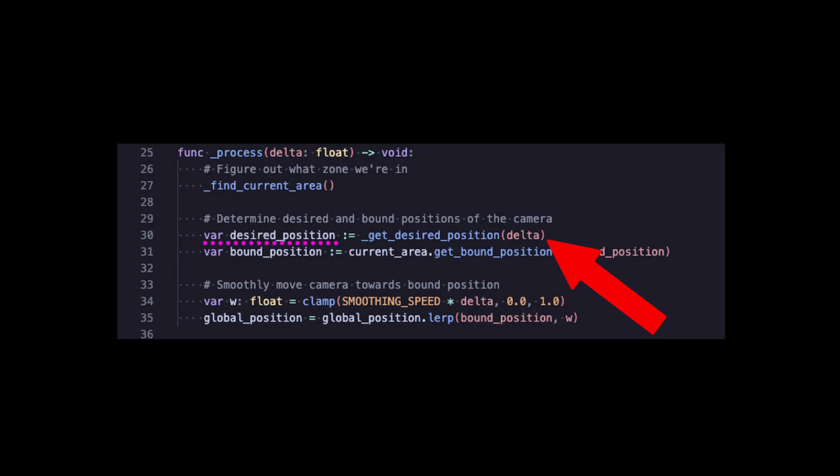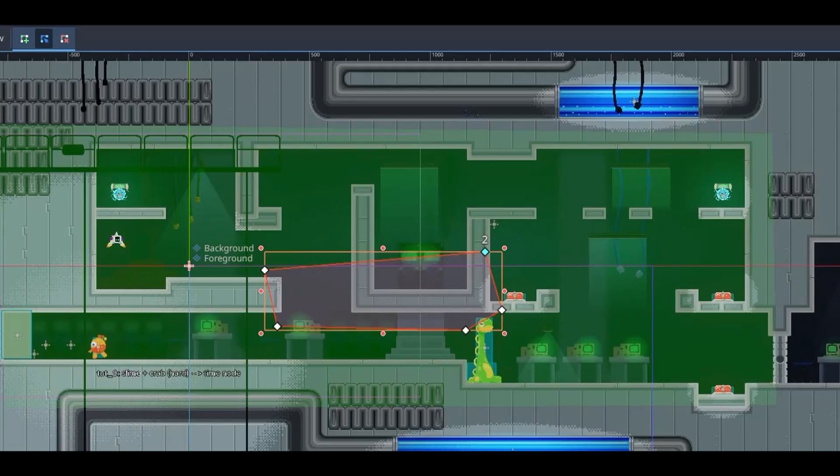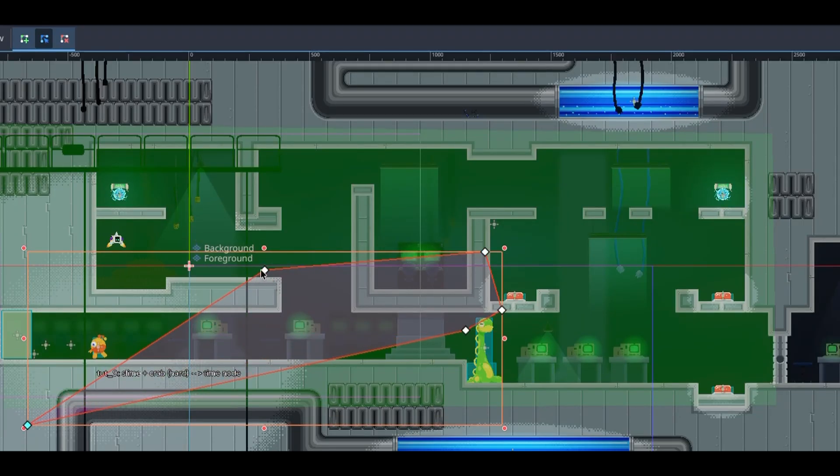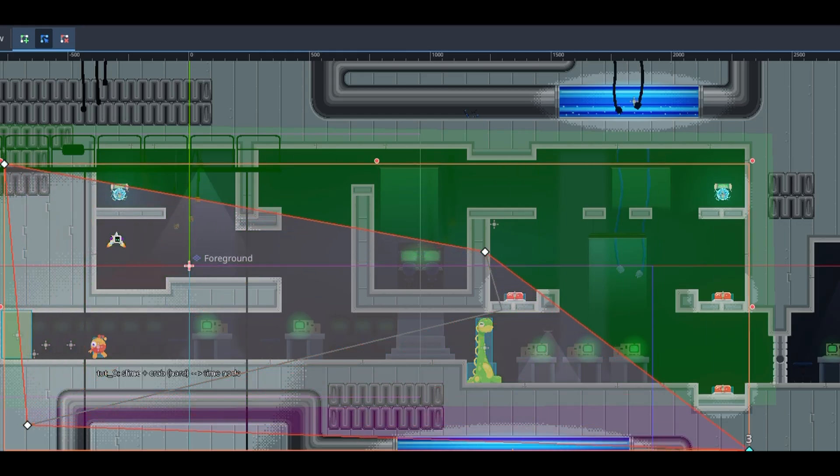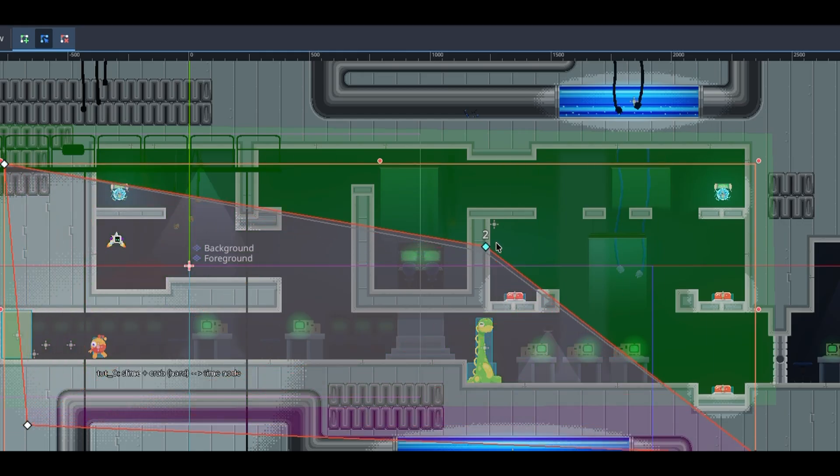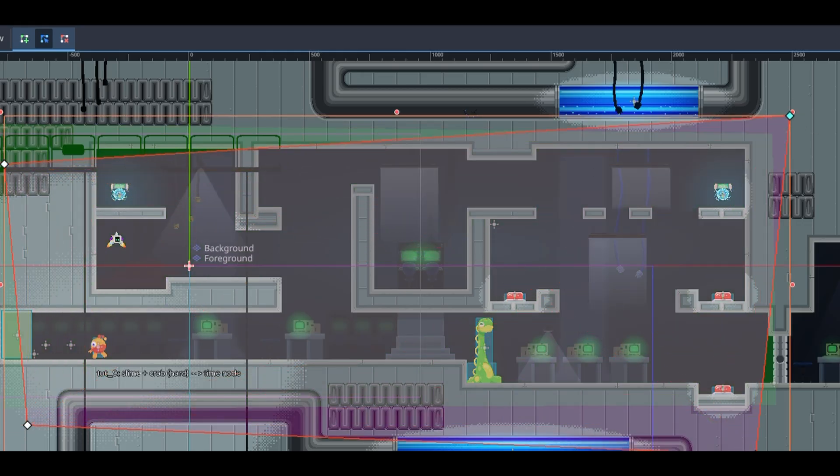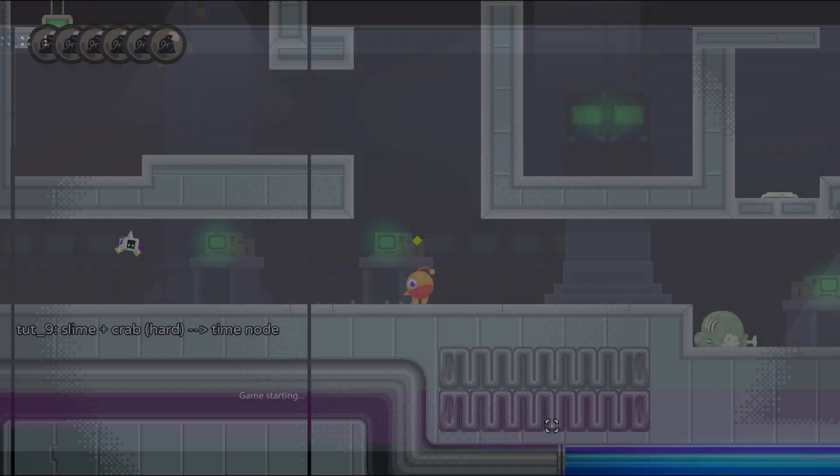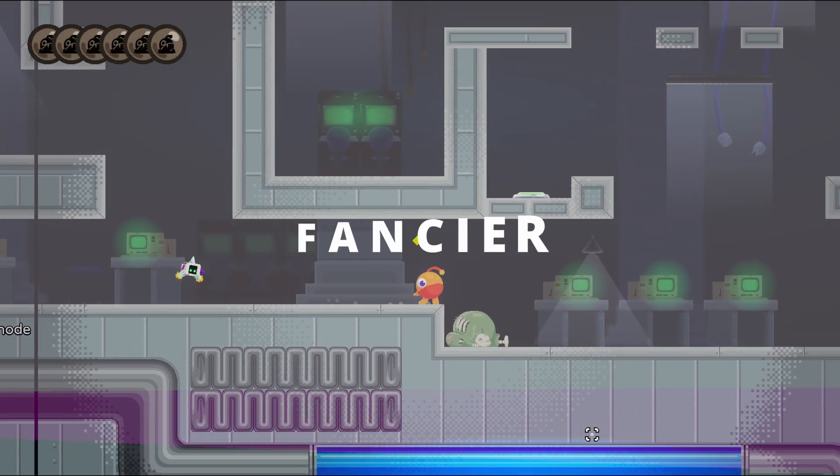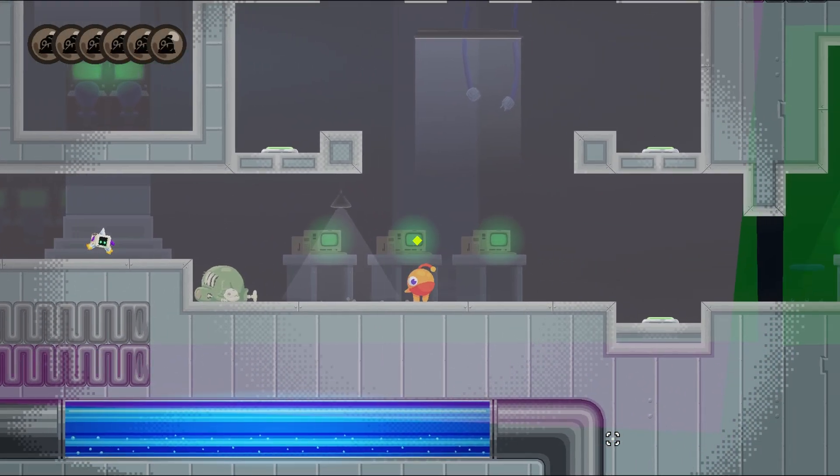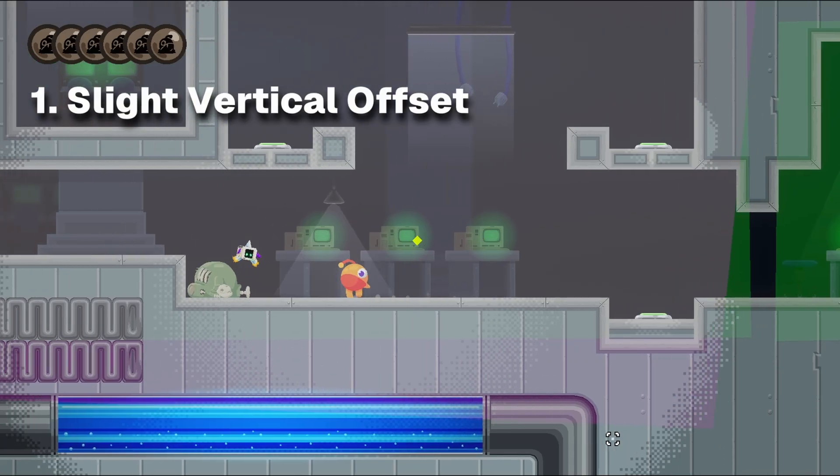But first, we need to figure out where our desired camera position is. Let's say the camera is unbounded. Where would our unrestricted camera place itself? Now for this, you could just make the desired position be on the player and keep it simple. But for Stub, we wanted it to be a bit fancier.